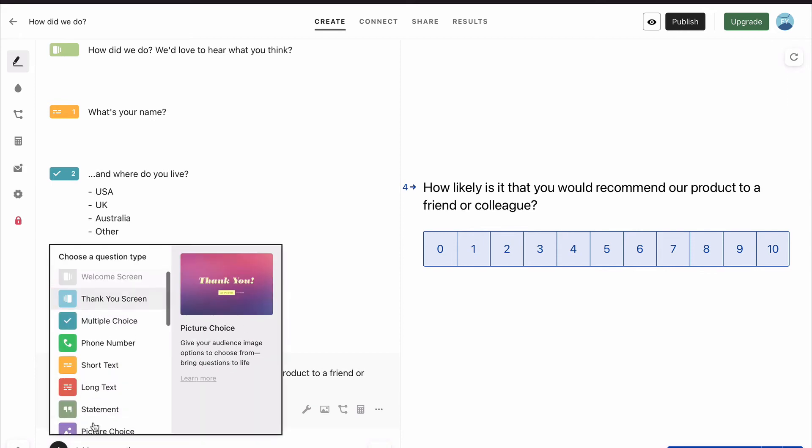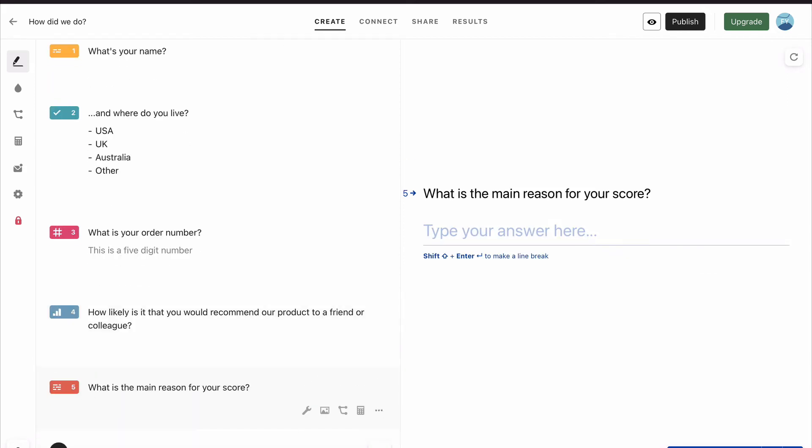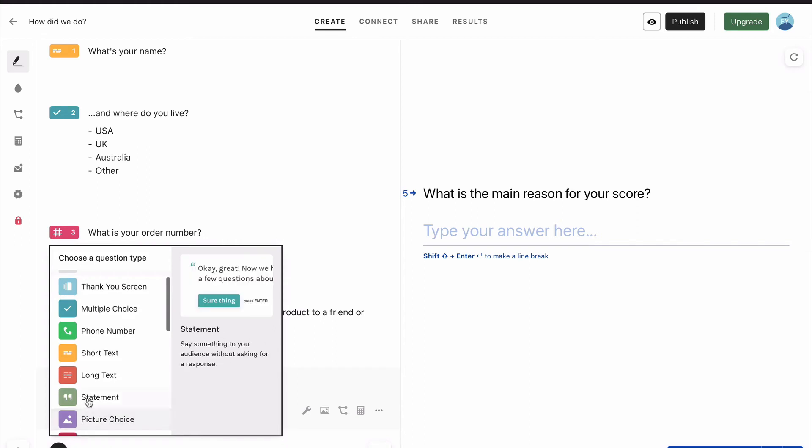We want to know why they've given you that score, so we need a long text question, because for everyone, it's going to be different. And you see it pop up, and then it's a longer text field that allows you to write a lot more than a shorter text field.